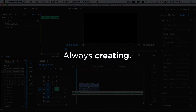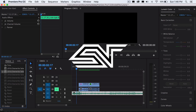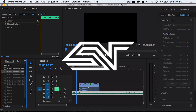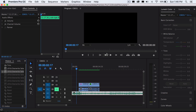Hey guys, Steven here back with another video. Today I'll be teaching you the strobe slash flicker effect that you've seen a lot in rap and hip hop music videos. This effect has become very generic — you'll see it in basically 99% of music videos. Usually it occurs when a beat drops and it does look really cool. There's like a billion ways to do it, but I think the way I do it is the easiest and accomplishes the best look.